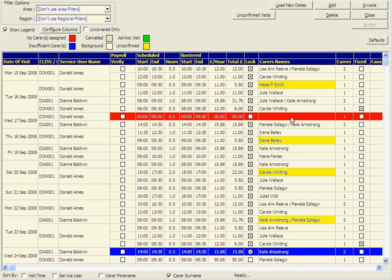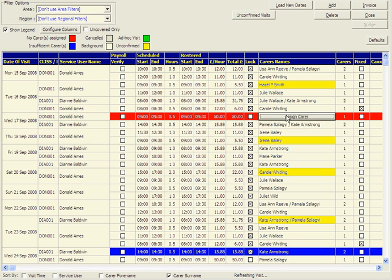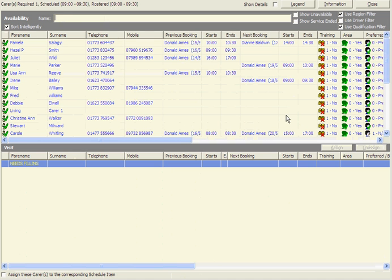At this stage, the system allocates the most suitable carer for the client based on the information you have previously entered. By clicking on any highlighted line, this takes you to the carer's availability.